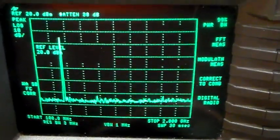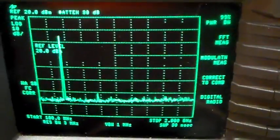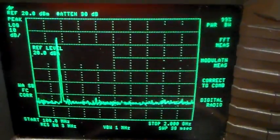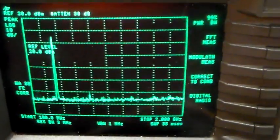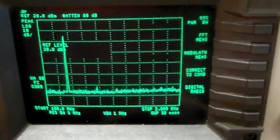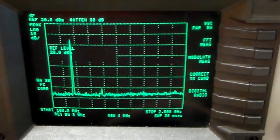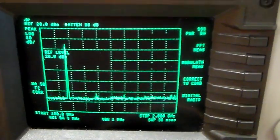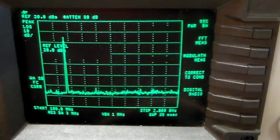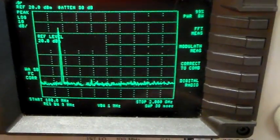So there we go, that's a couple of Baofeng UV5R handheld radios on the spectrum analyzer. Hope you found that interesting. As always, thanks for watching, I'll catch you next time.